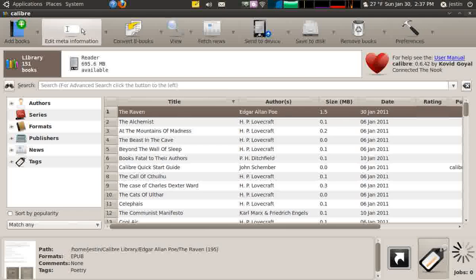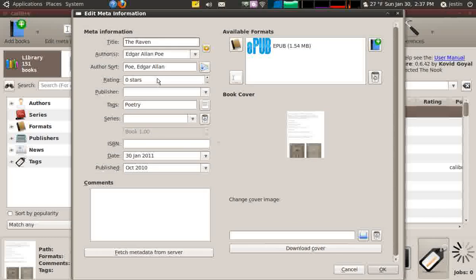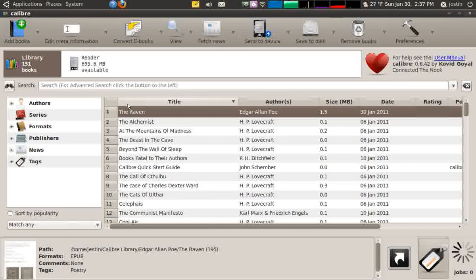If I wanted to edit any of the meta information, I can just click Edit Meta Information and it'll bring up all sorts of stuff. I can categorize it in poetry, I can change the author — that sort of thing. Now that I have it, I can push it out to my e-reader by simply clicking Send to Device.